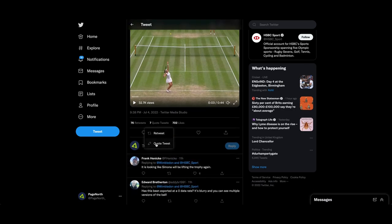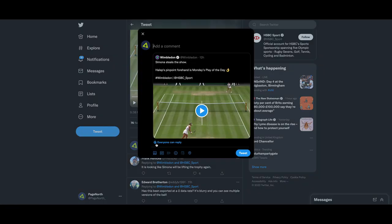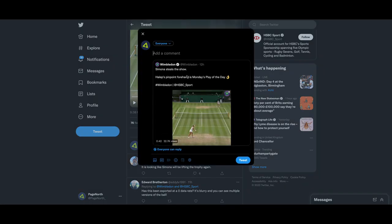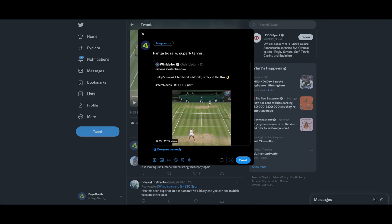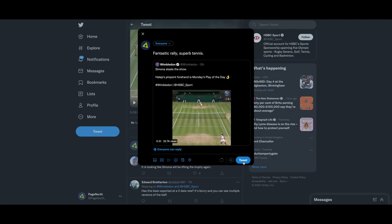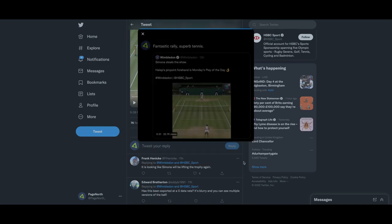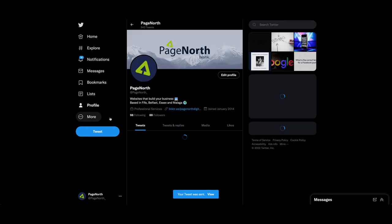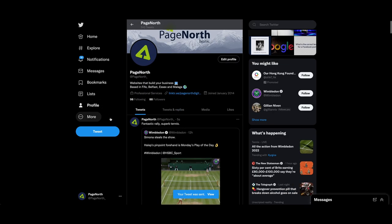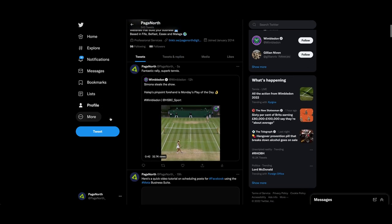So let's select that and go to quote tweet, so I could put 'fantastic rally, superb test' and tweet that out. So let's see how that renders and it would end up looking like that.